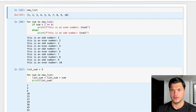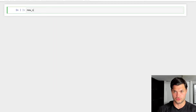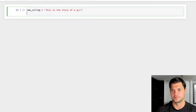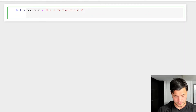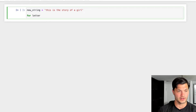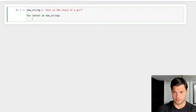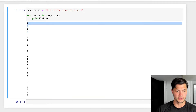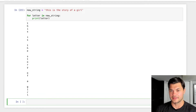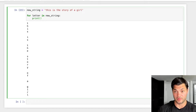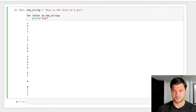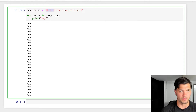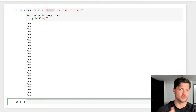Let's create a new string: 'This is the story of a girl'. With for loops, we can actually iterate through a string as well. So 'for letter in new_string', we print the letter, and we get every single letter as well as white spaces printed out. We can also take this same format and print whatever we want — so print 'hey' and it will print 'hey' for the number of letters and white spaces that are within this sentence. As you iterate through, you can choose what it outputs.